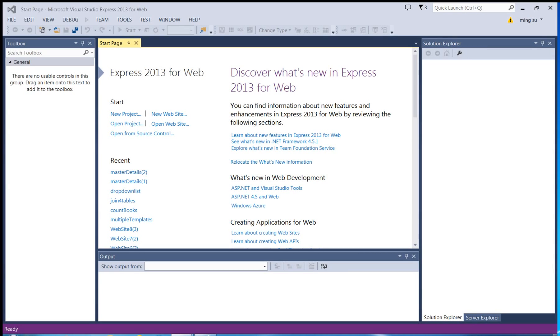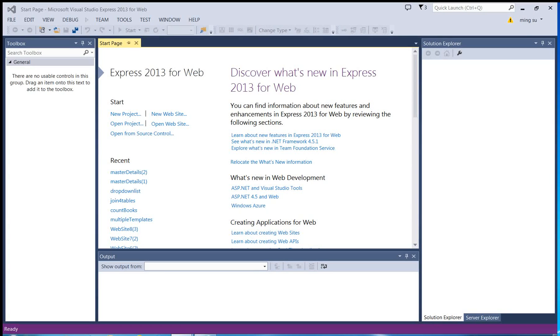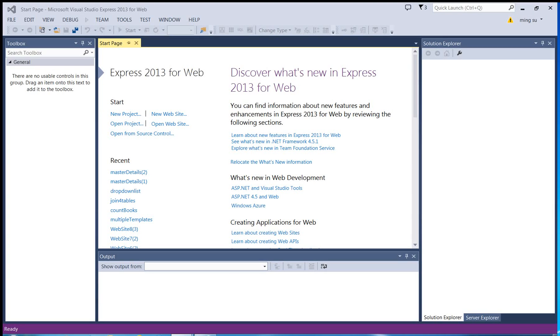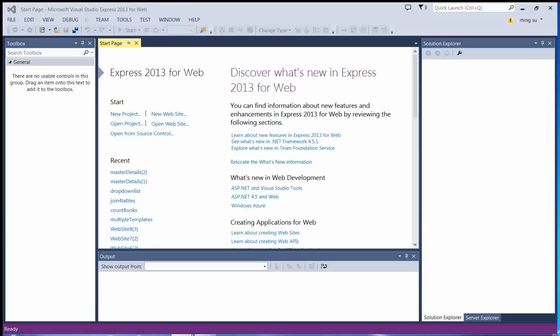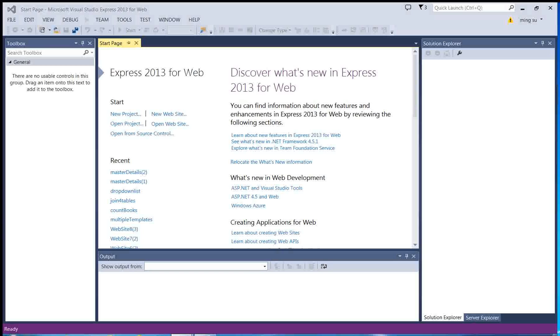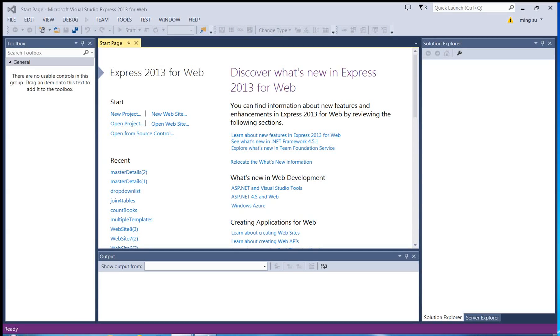Hello everyone, this is Ming. Today I'm going to show you how to retrieve data from a table in the database and then display the data on a GridView control without coding.